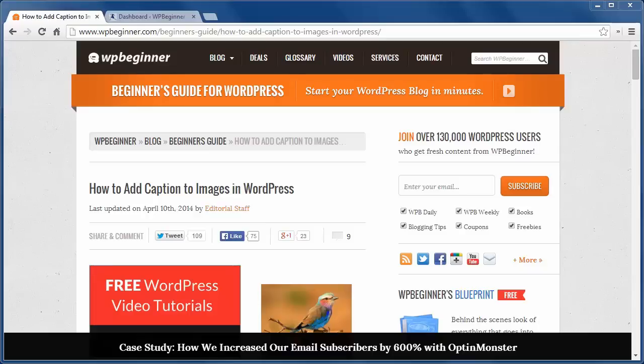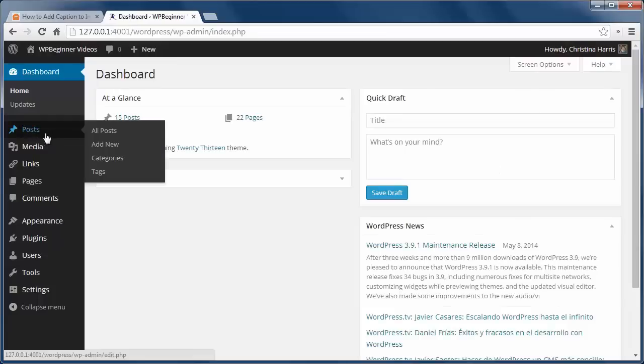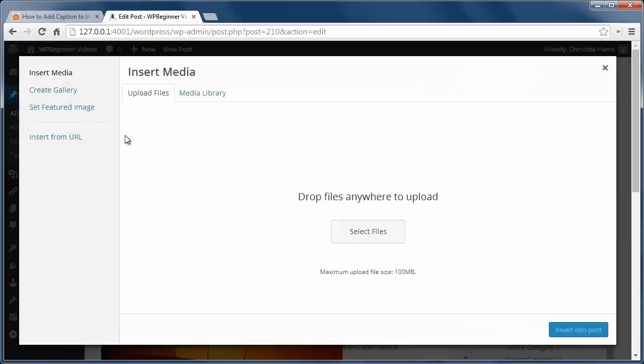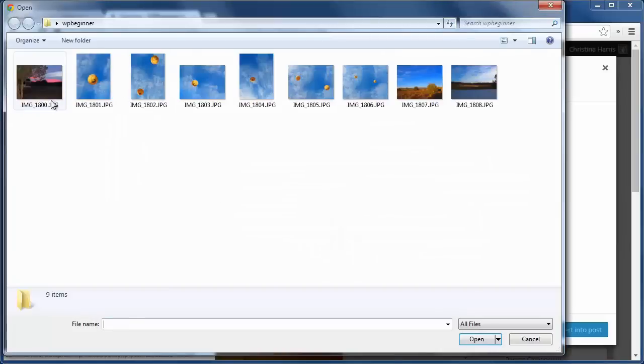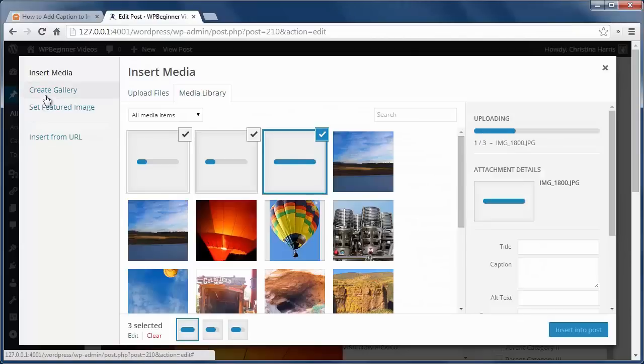So how do you handle captions? Well, first you need to have some images to work with. You can go to Add Media while writing a post, and once you've uploaded the photos, you see all these fields to fill out.